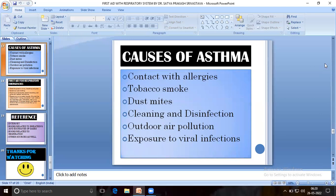Causes of asthma include contact with allergens, tobacco smoke, dust mites, cleaning and disinfection products, outdoor air pollution, and exposure to viral infections.